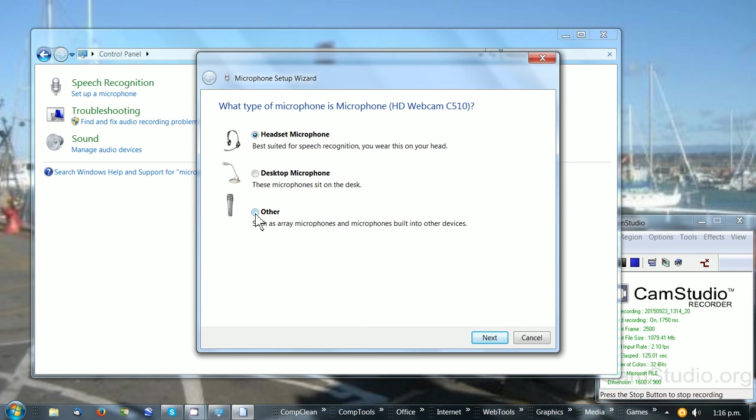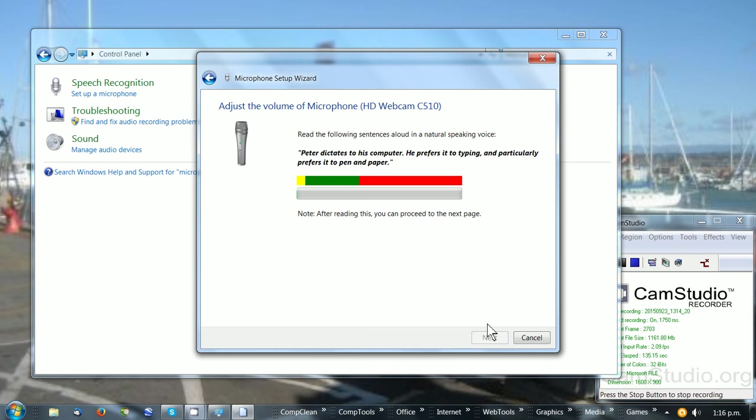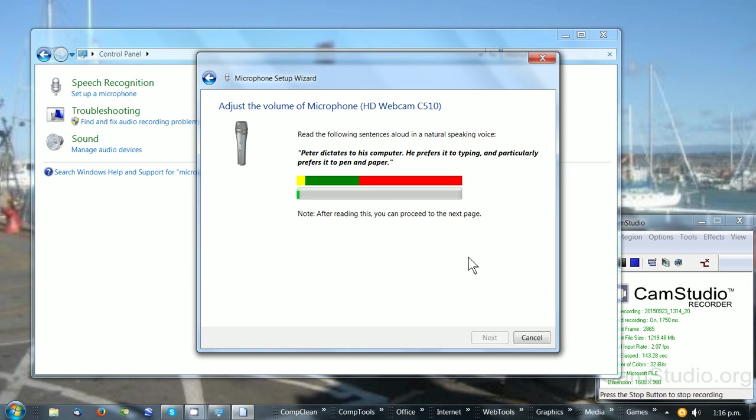Choose 'Other', then Next. It tells you what to do next: repeat the dictation as shown. 'Peter dictates to his computer. He prefers it to typing, and particularly prefers it to pen and paper.' When you've completed that sound test, click Next.